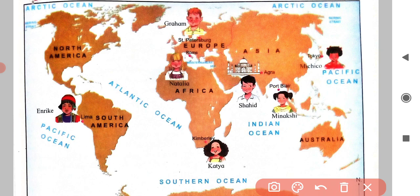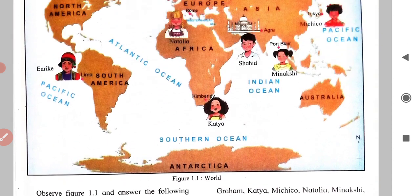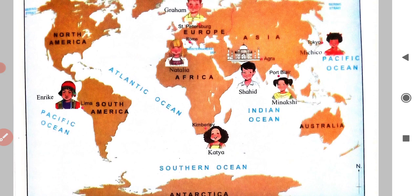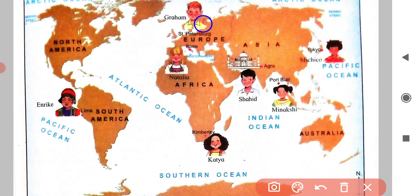Now question four: in which direction is the Taj Mahal located from Graham in St. Petersburg, Katia in Kimberly, Michiko in Tokyo, and Minakshi in Port Belar? The Taj Mahal is located in the South East sub-direction for Graham. Graham is here, and for him it is located in the South East sub-direction.